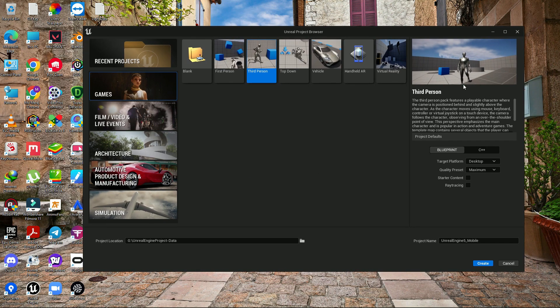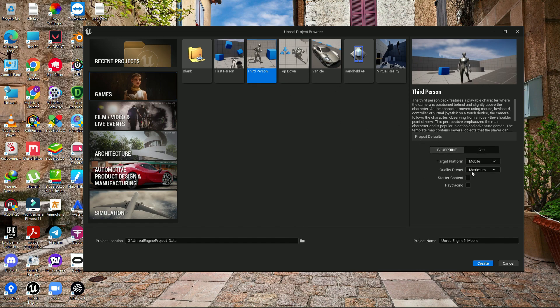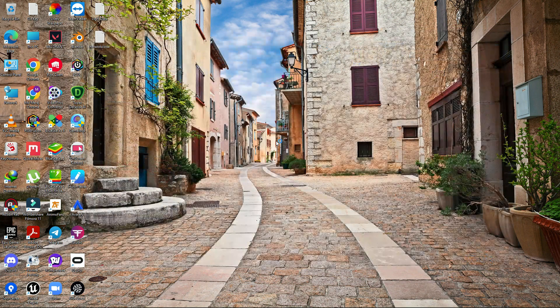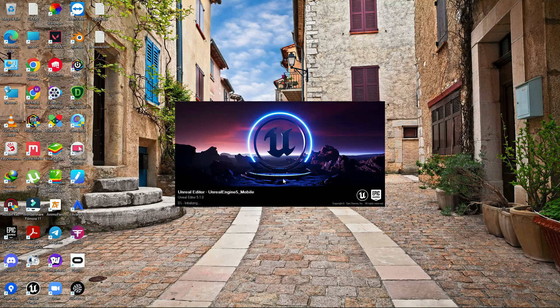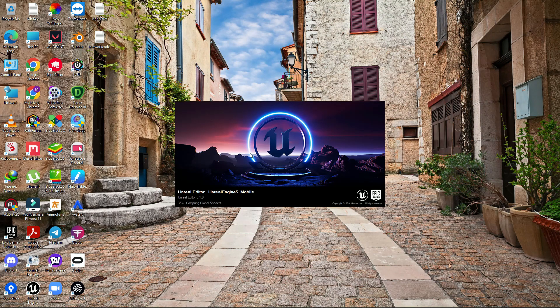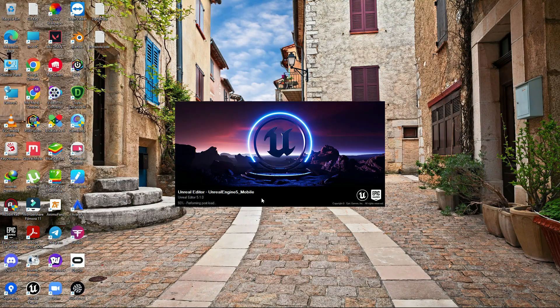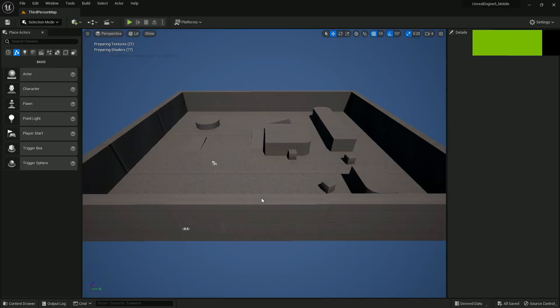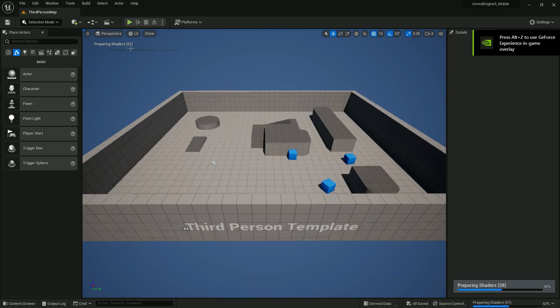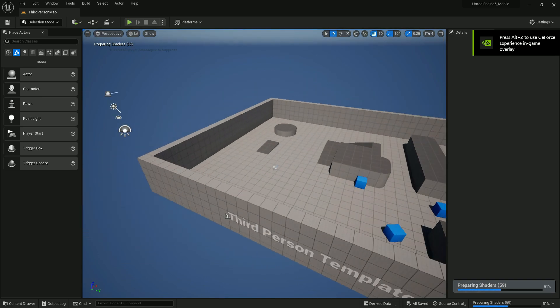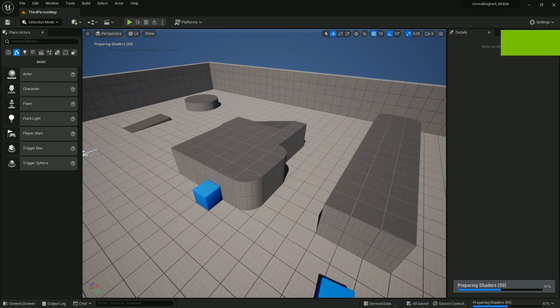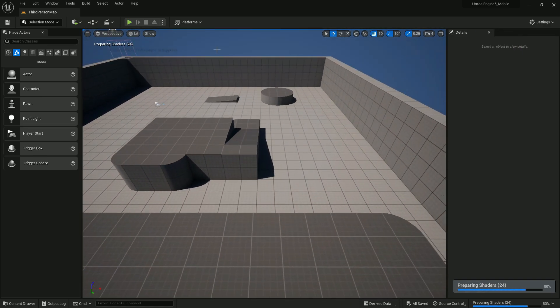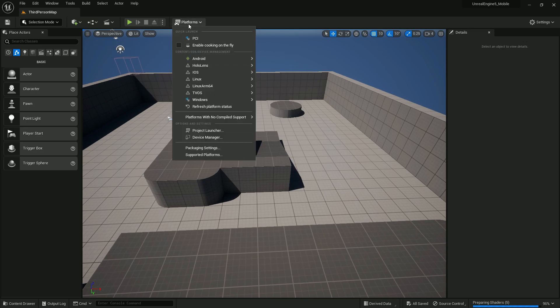Here is Unreal 5.0 and Unreal 5.1.0. Let's create a simple project - Third Person, looping, target platform mobile, quality preset to maximum, then simply click create project. If you're doing this for the first time it will compile more than 1,500 to 1,700 shaders. As you can see, shaders are still compiling. This takes some time.